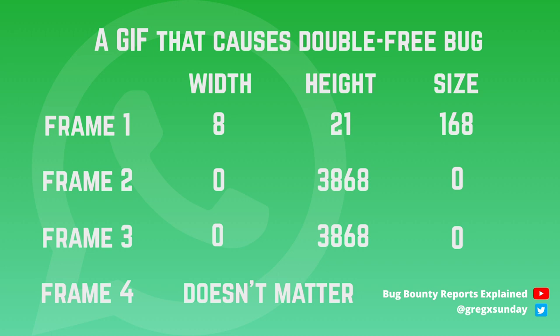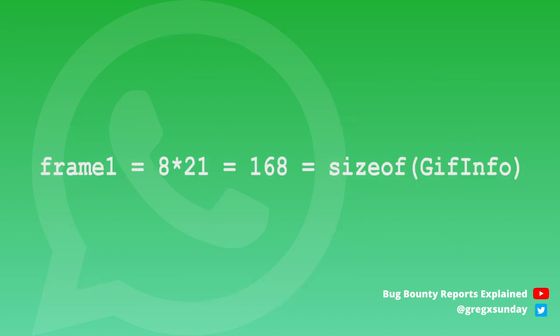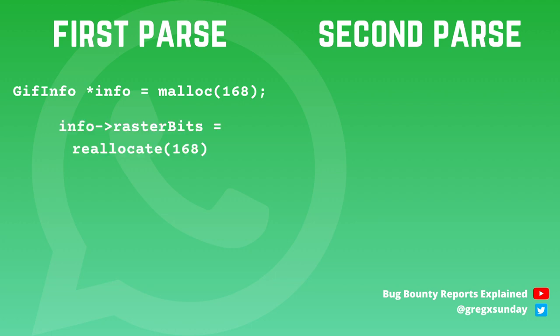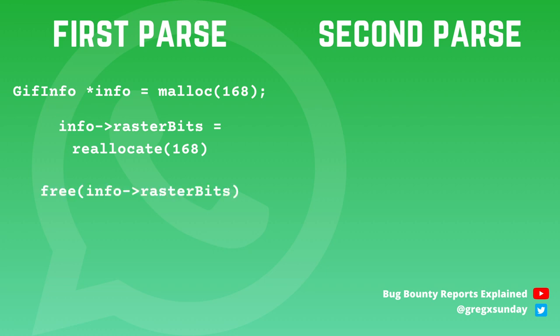Before parsing frames, GIF info object is allocated with 168 bytes. This number is not dependent from the size of the first frame. It's just that the GIF info struct has 21 properties, 8 bytes each. And we chose the size of the first frame to match this number and not the other way around. You will see later why we needed that. Now it's time to parse the frames. First, raster bits buffer is allocated 168 bytes for the first frame. Then it's freed twice while parsing frames 2 and 3. Parsing frame 4 does not cause any problems.